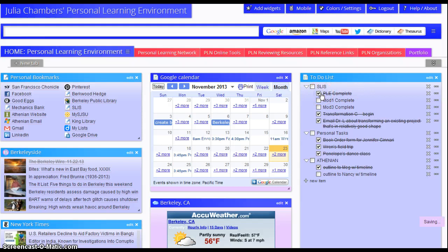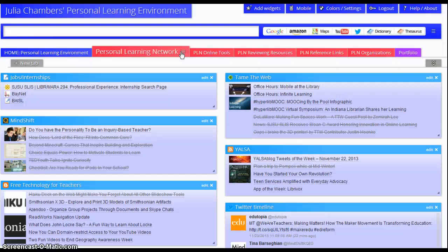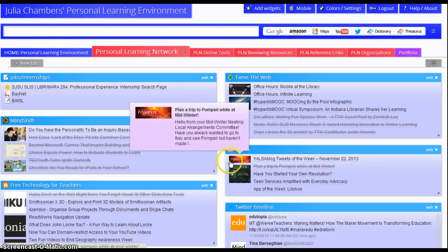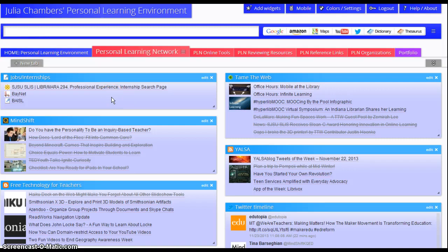Going up to the red tabs, these represent my personal learning network, and I've subdivided the personal learning network into five separate tabs: online tools, reviewing resources, reference links, and organizations. But on my landing page here for personal learning network, I've got all the blogs that I've tried to follow every day. I also include a job listing feed that I follow regularly, and also a Twitter timeline.